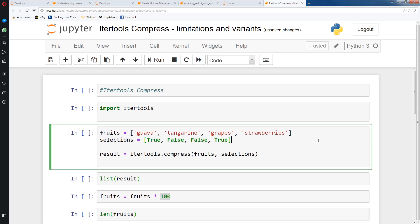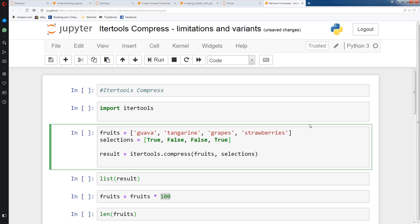I've created a very contrived example which consists of two lists. We have fruits, which consists of four elements, and selections, which contains four elements as well. Now selections is limited to true and falses, and fruits is limited to fruits.